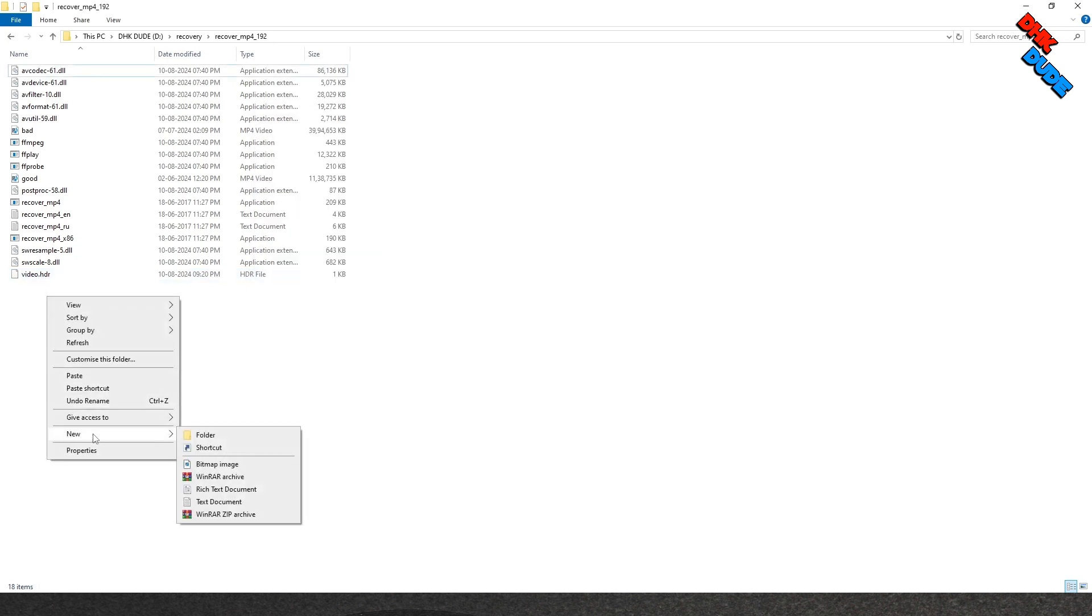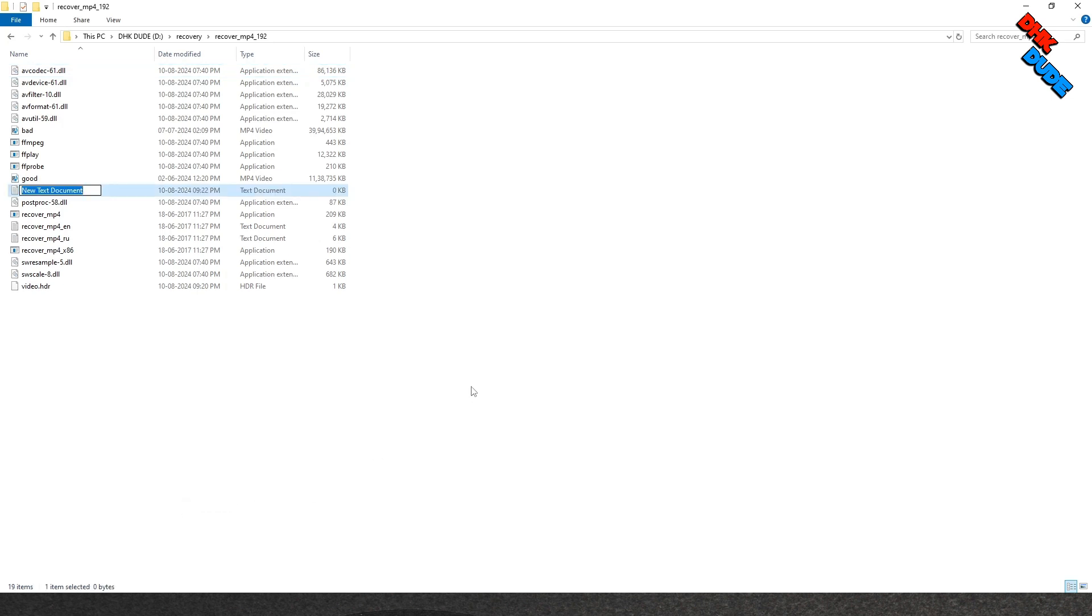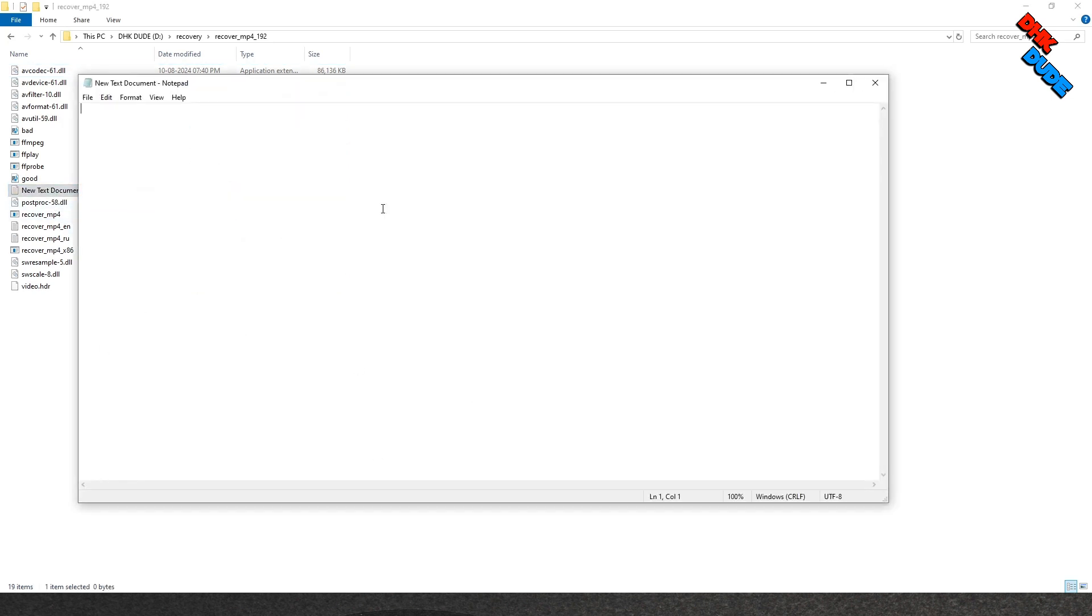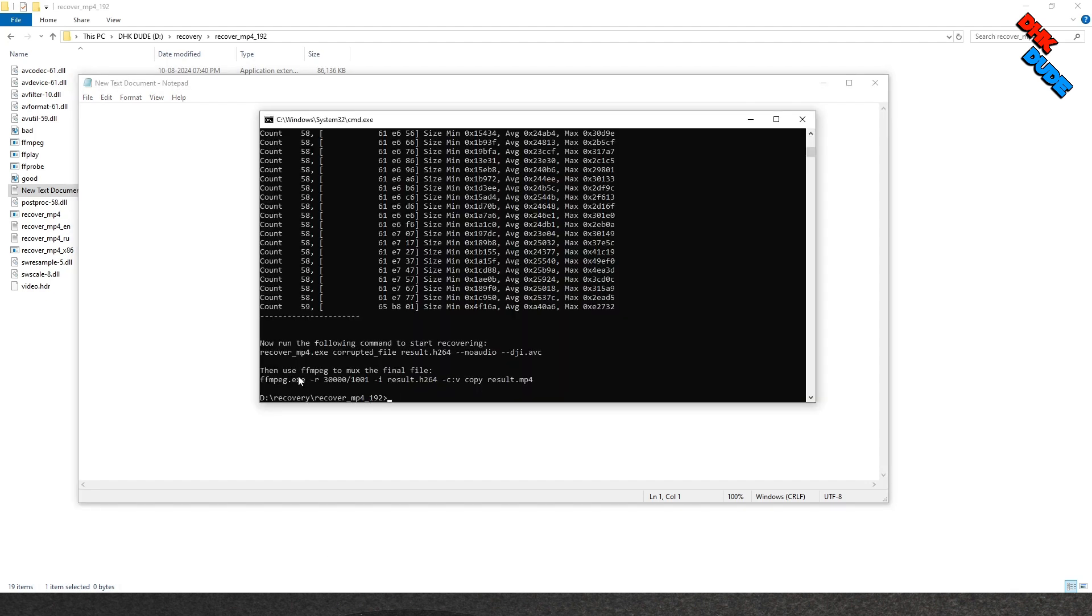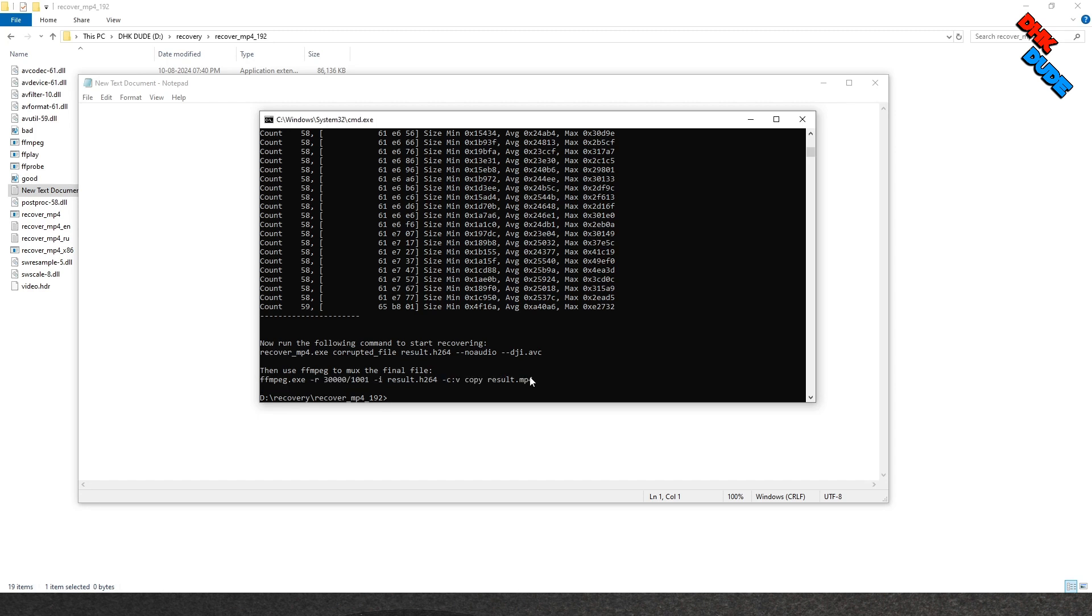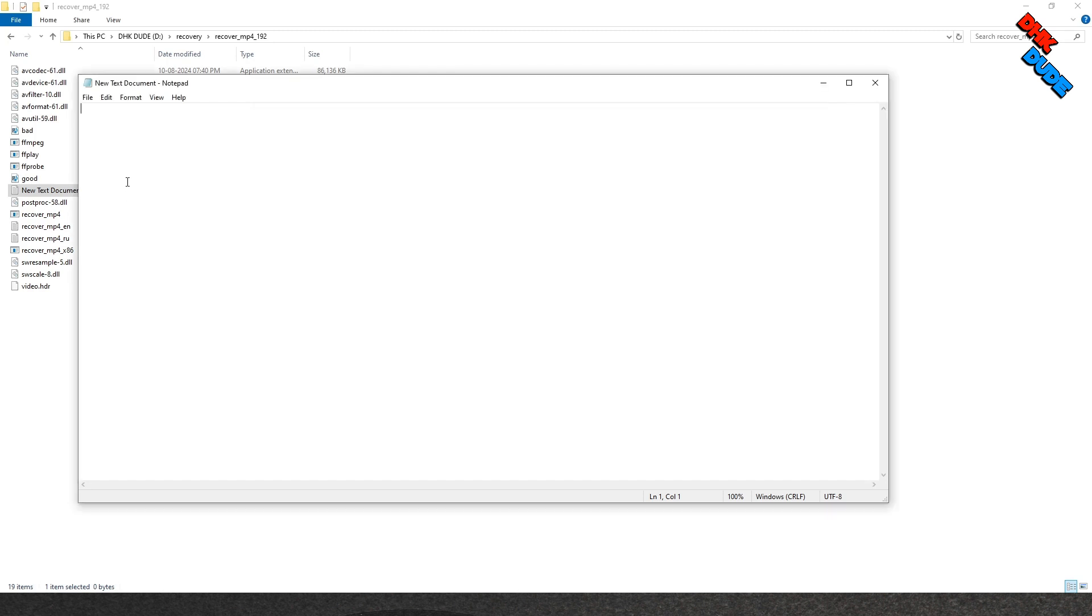Now minimize the command panel and go to the folder and create new text file because we need to save some commands in this file. Select the command line as shown and paste it in the text file we just created.